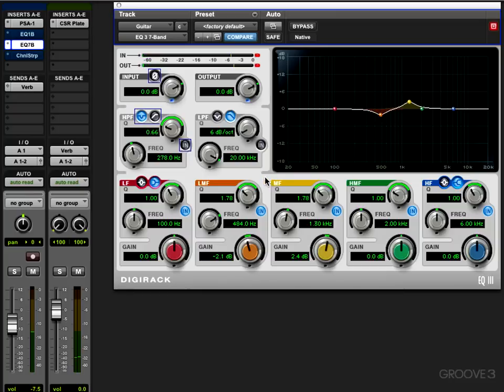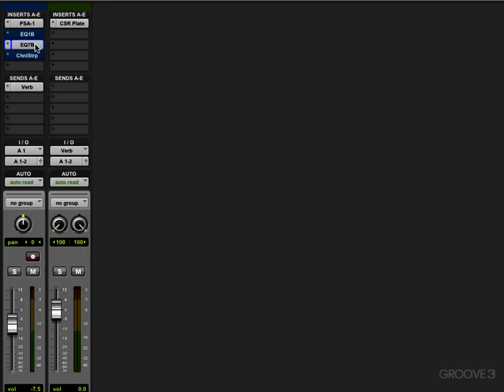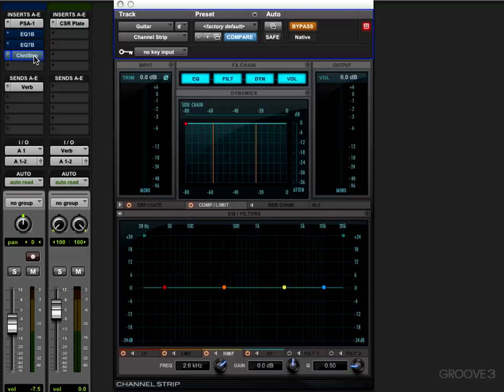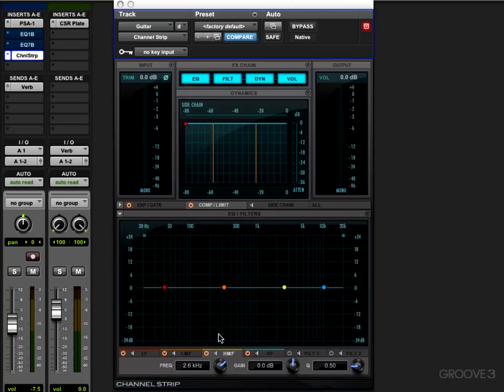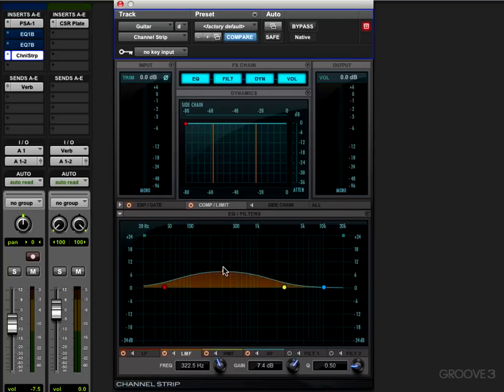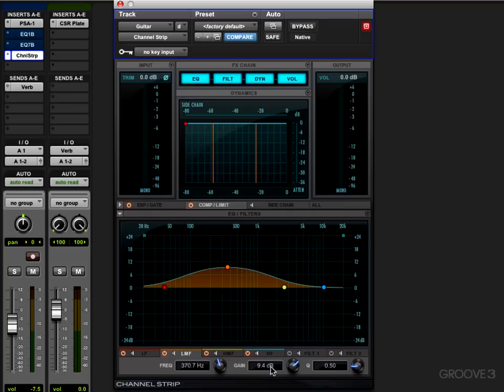We're going to look at EQing various instruments in a real mix in the second half of these videos, but just to give you an idea of how parametric EQs work. Here's another example—I'm going to bypass that. Here's a channel strip plugin within Pro Tools. Again, some of the bands are swappable and some act as parametric EQs, same kind of principle. We can work graphically like this and adjust the frequency either there or in the graphic interface, adjust the gain, and adjust the width.